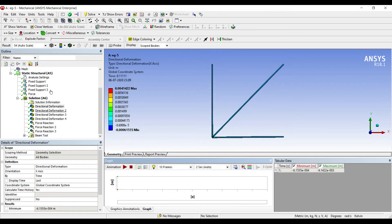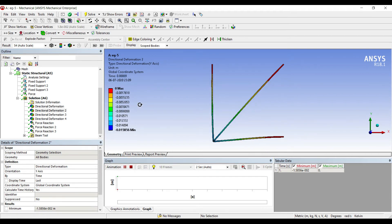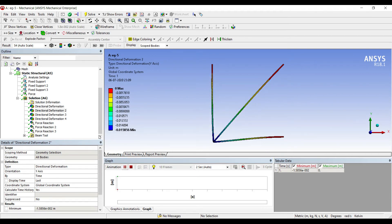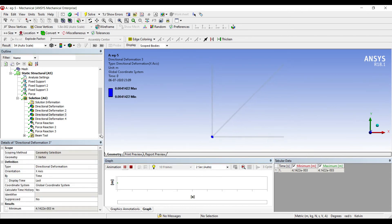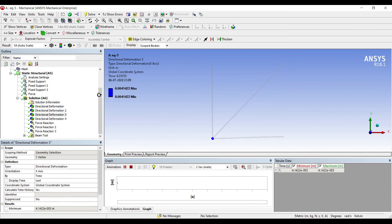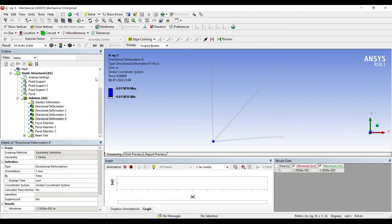Along the X-axis, this is the deformation along the Y-axis. Next is the deformation only at this node 1. Its value is 0.0041422 along the X-axis, and along the Y-axis the value is minus 0.015856.